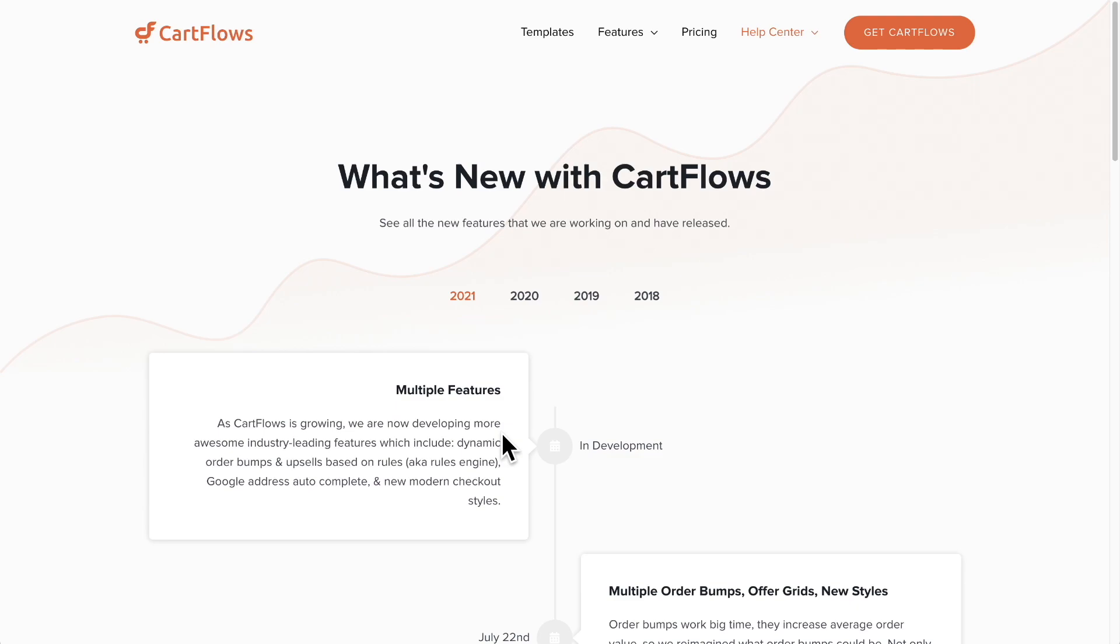Now, what I'm excited to reveal though is an early sneak peek at our rules engine so you can understand how it's going to work and what it's going to bring to your business. Now, let me just let you know that this is still under development, so some things might change when we have the final version.